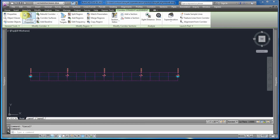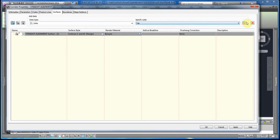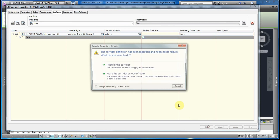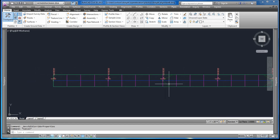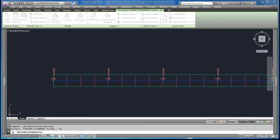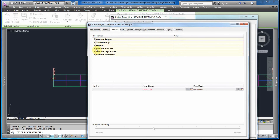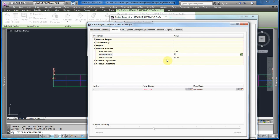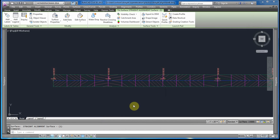The next step is to extract the surface along this corridor — the top surface. Select the corridor properties, go to the Surfaces tab, and create a surface. We're going to add the top surface, add a breakline, say OK, and rebuild the corridor. We have some contours visible so we can see the surface. I'm going to add more contours by changing the interval on this surface — editing the surface properties and changing the interval from 2 to 0.1.